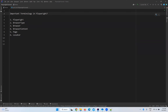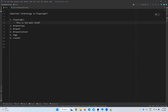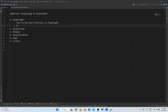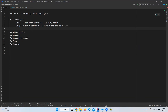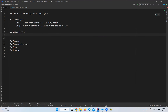When you talk about Playwright, what is Playwright? Playwright itself is the main interface in Playwright. It provides a method to launch a browser instance. We will discuss these things in detail in our upcoming videos, but here just an introduction to what important interfaces are available in Playwright.